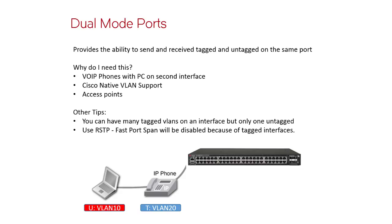One is that the port is going to be tagged, and the second you're going to learn more than one MAC address on that port. So it's going to disable fast port span. So you should use rapid spanning tree, which is faster than fast port span anyway. So it doesn't utilize fast port span.